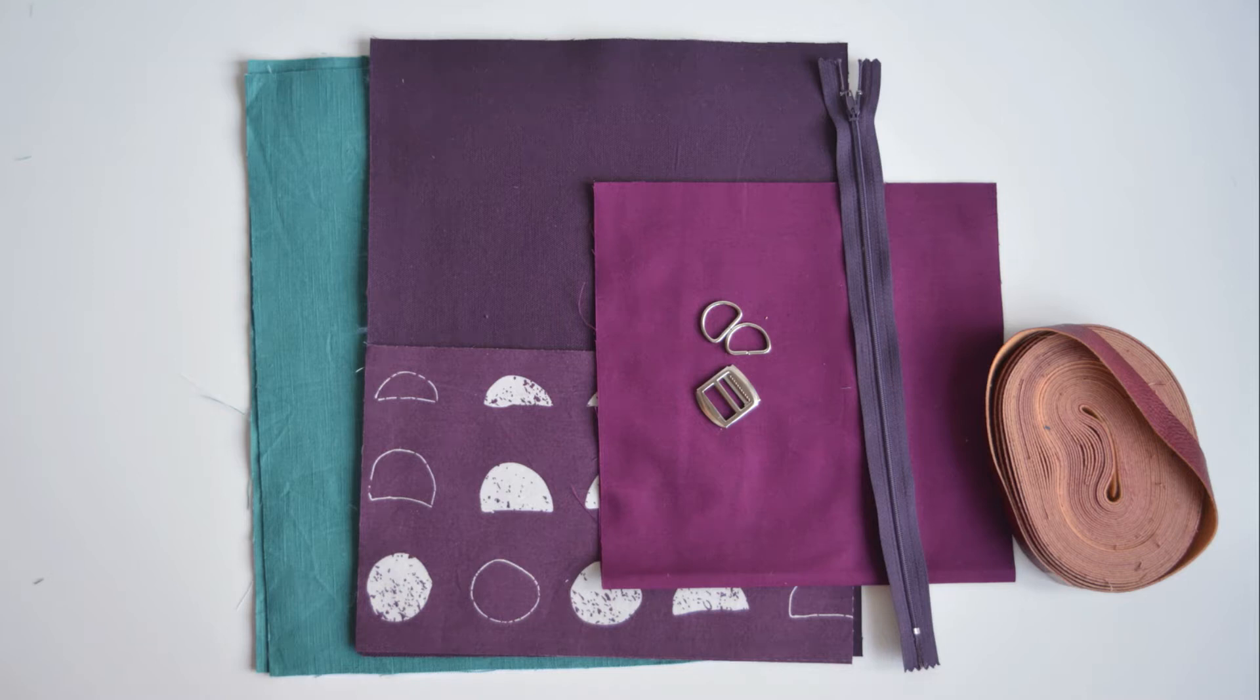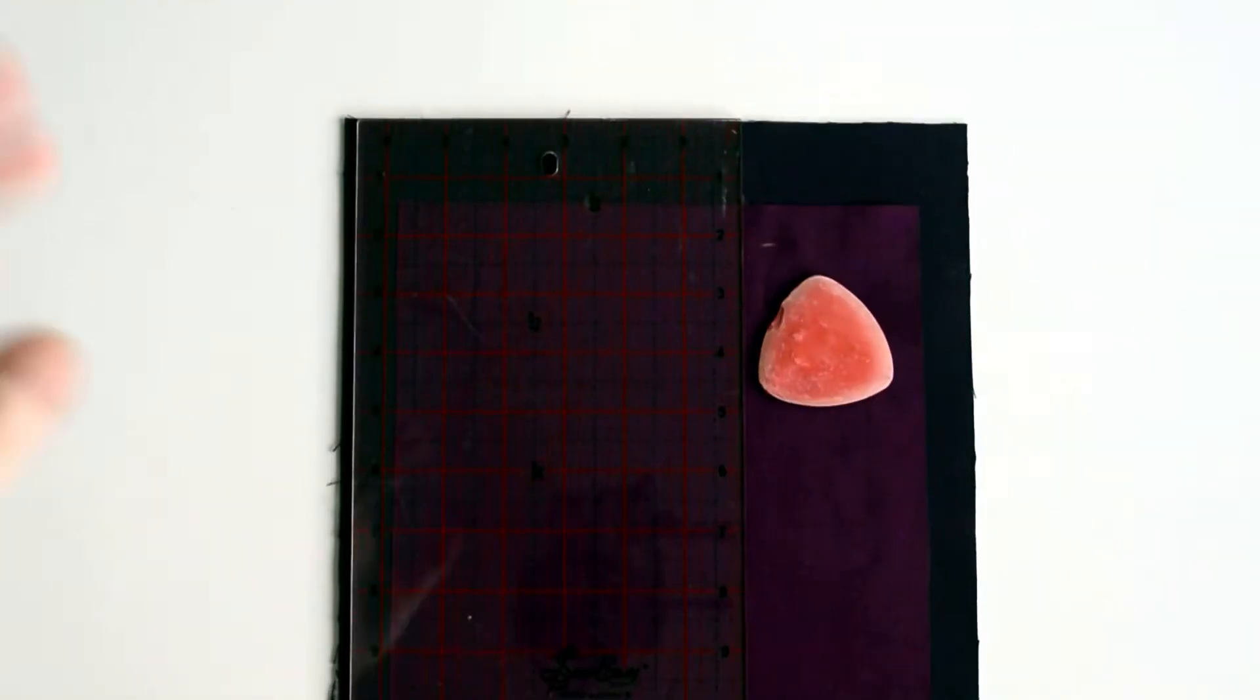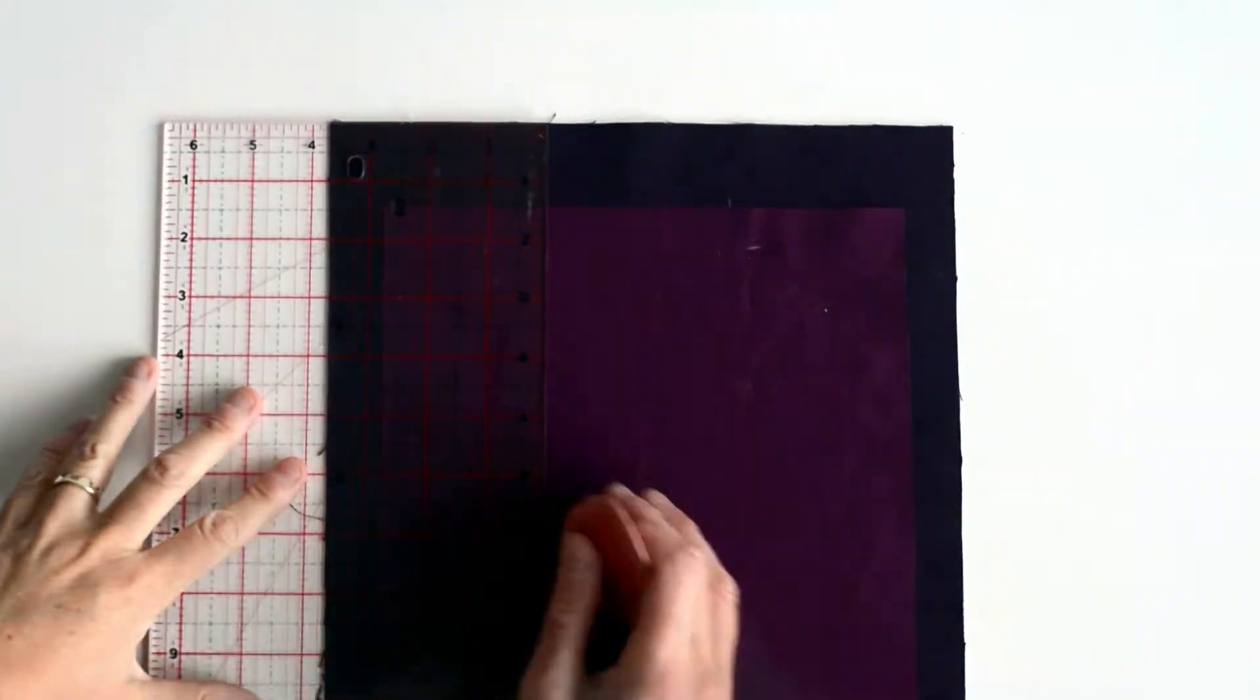I'm going to share with you how to make a crossbody bag. The pattern pieces are marked below and all the interfacing has been applied.